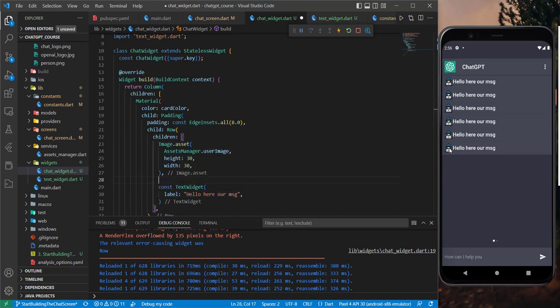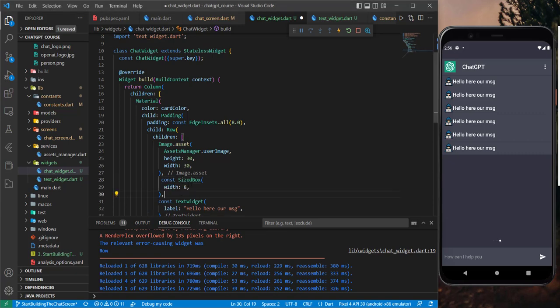It would be nice to add some spacing between the image and the text. To do that we can simply add a SizedBox between the two widgets.